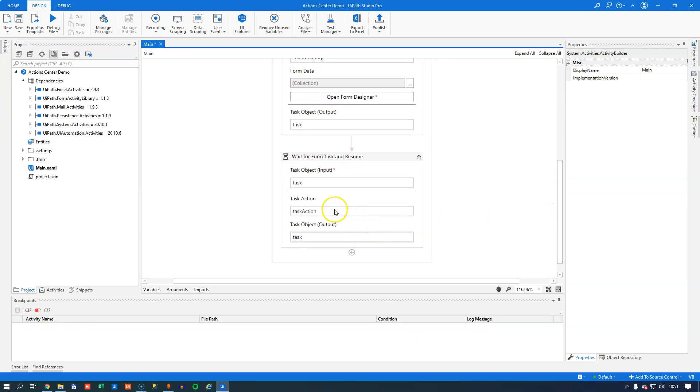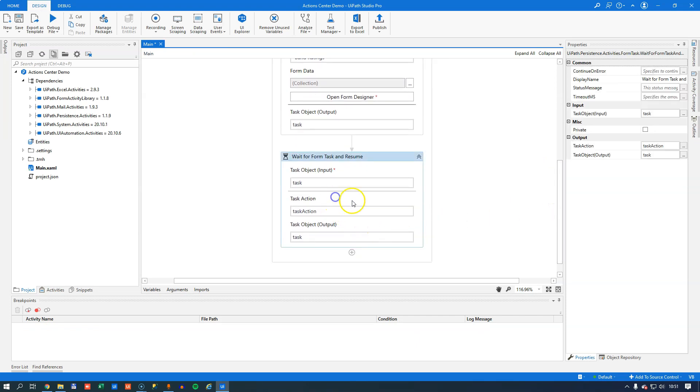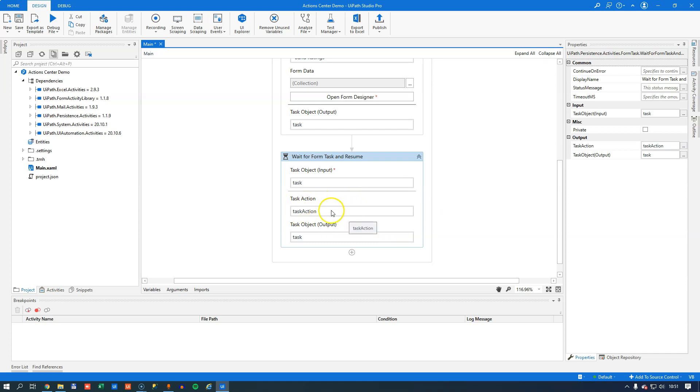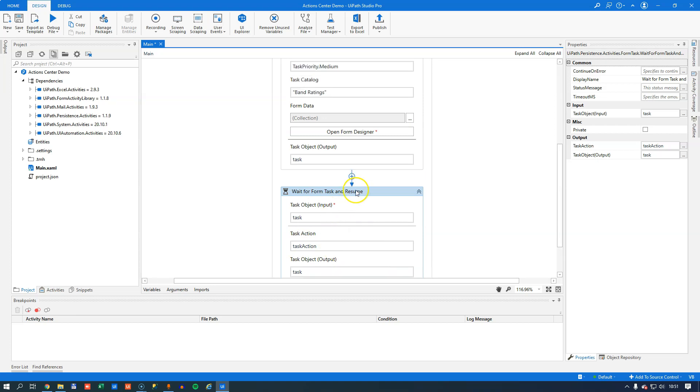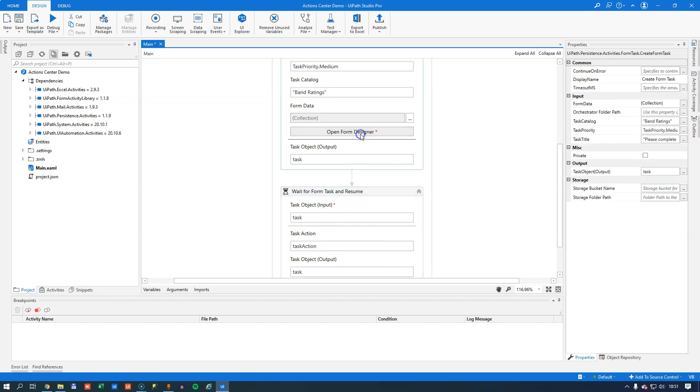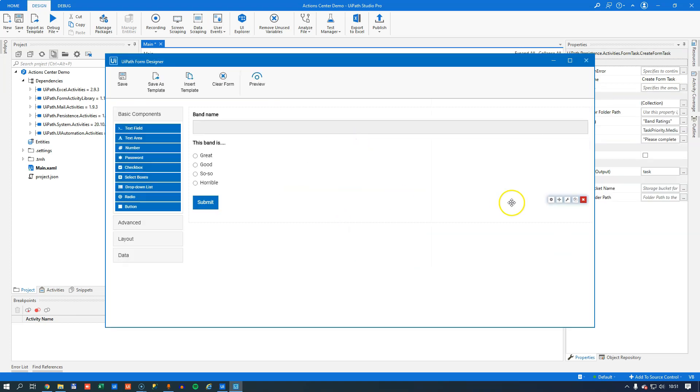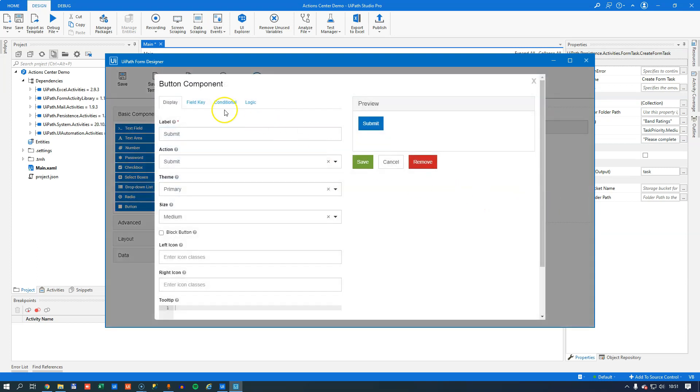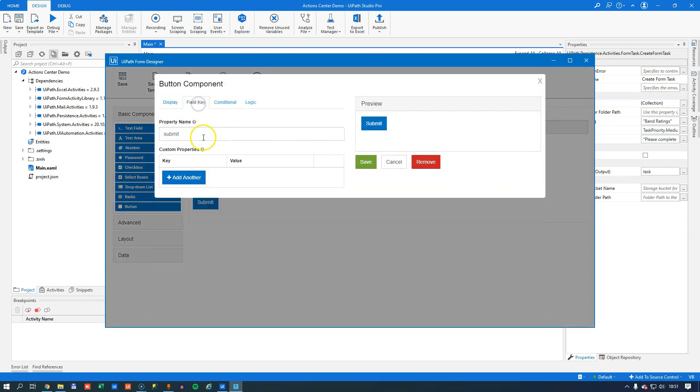Now if we scroll down a little bit, we remember maybe from the first video that we have this task action variable here. That's a value we get back from the task when we perform the task itself. That is defined inside the form designer as a property on this button here. This tells us that the task action when we click this button will be submit.